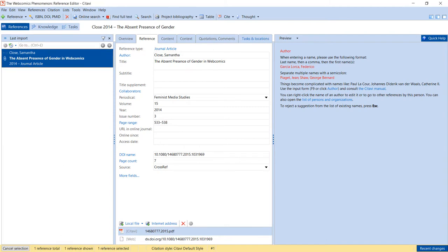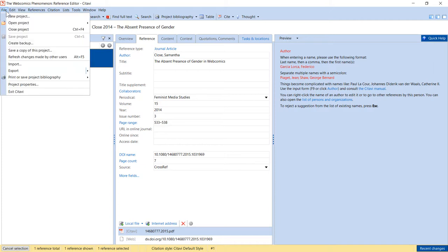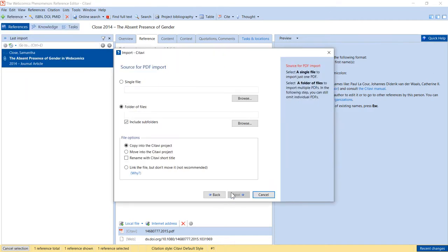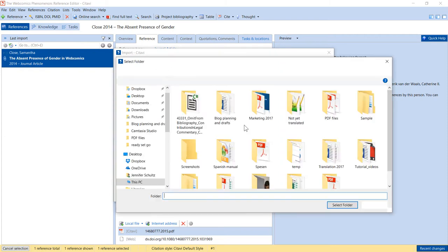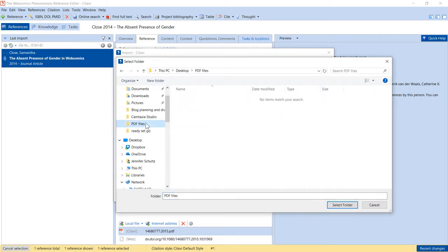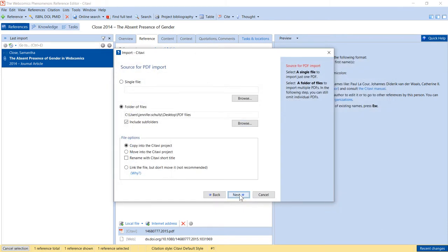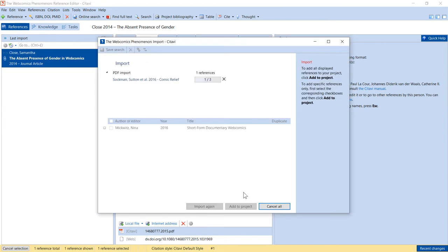To add a folder of PDF files, go to the File menu, click Import, click Next, and then select the folder that you would like to import. Click Next, and Citavi will again search for the citation information for the articles.